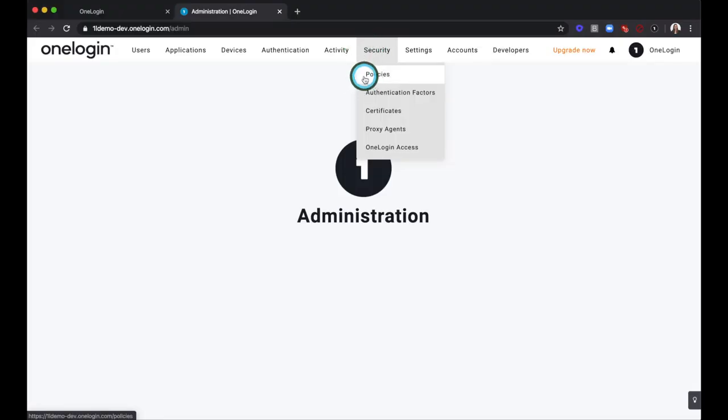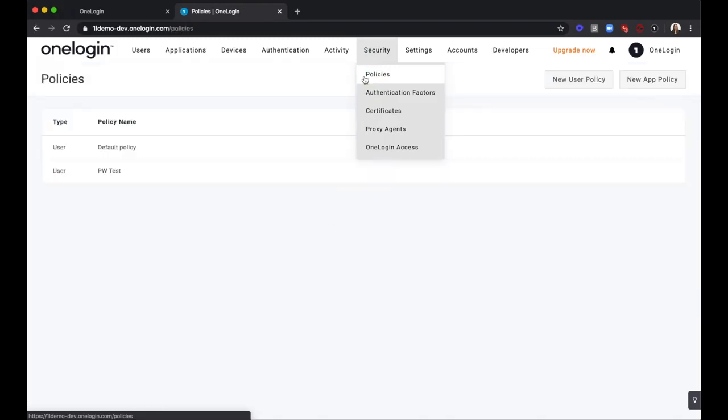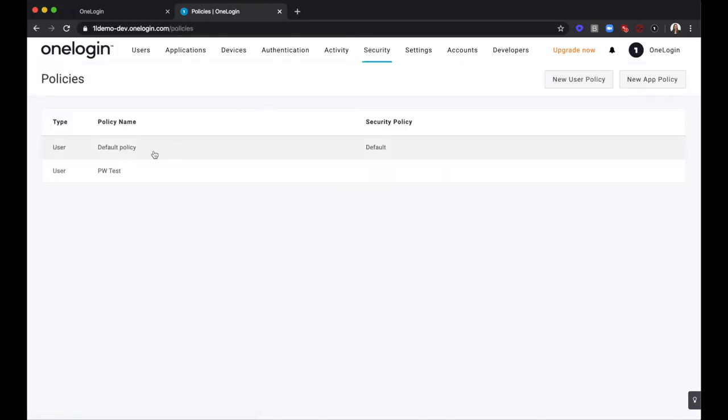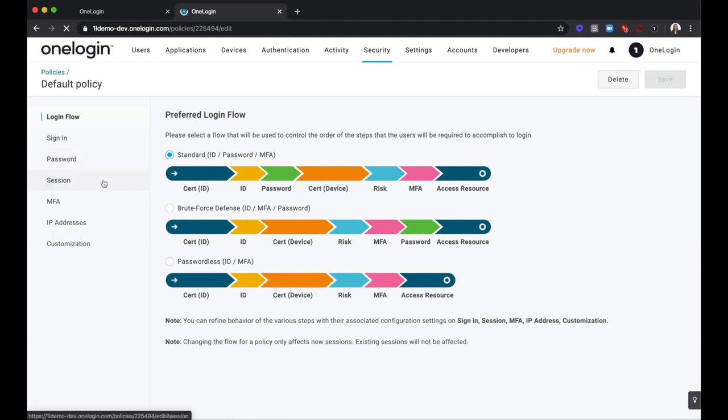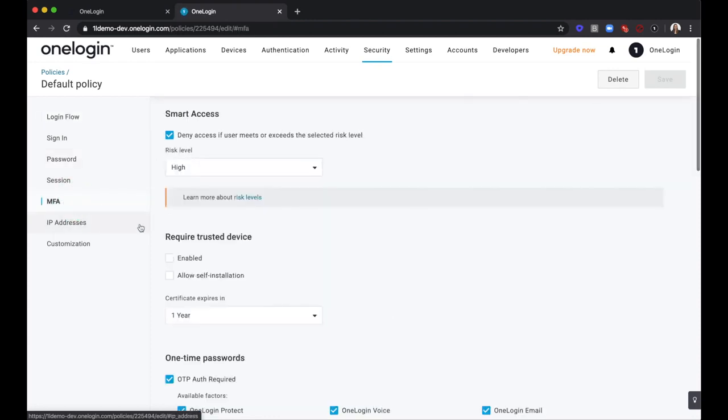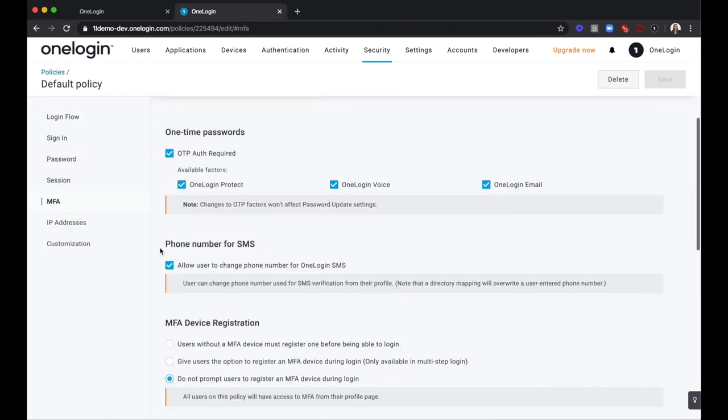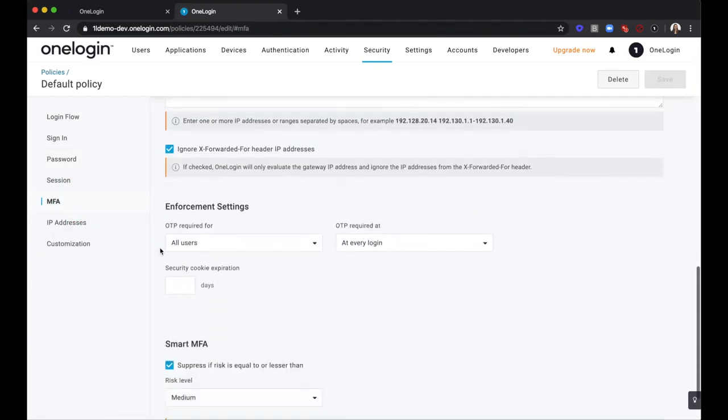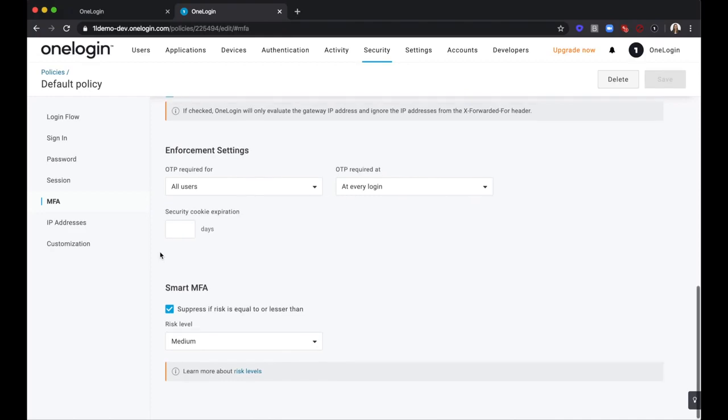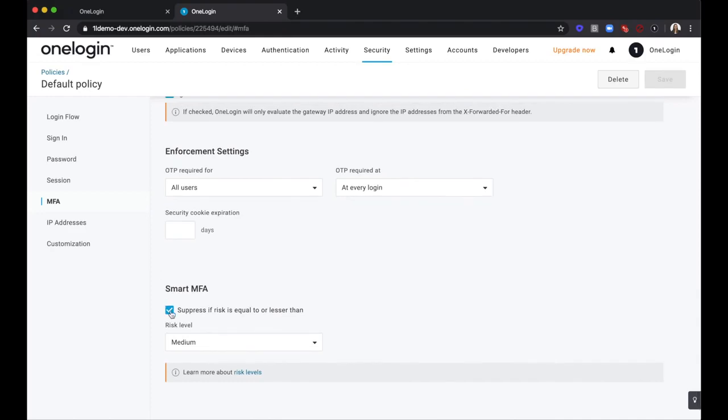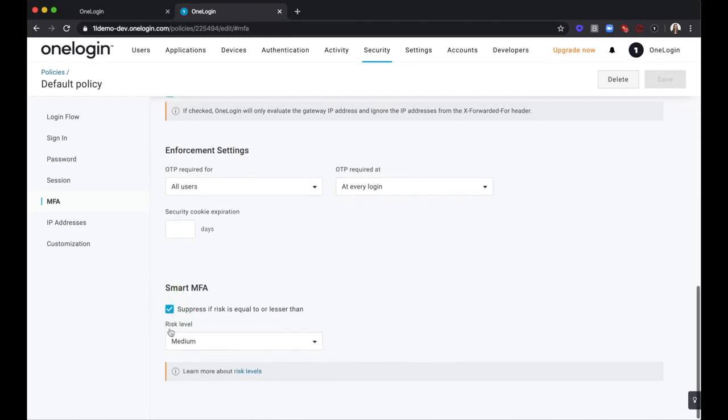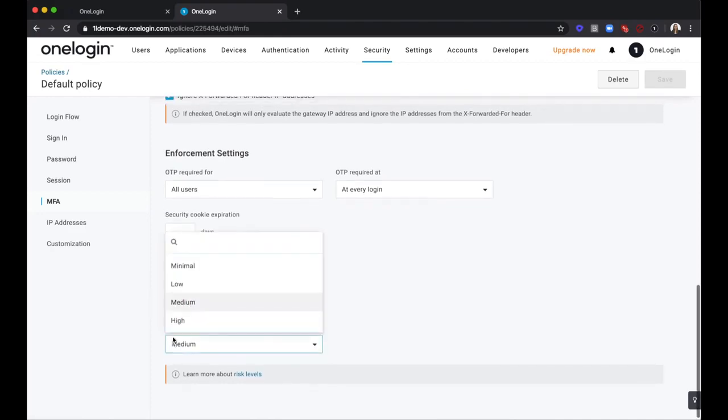Let's begin with looking at how we set up Smart MFA. From the Security Policy, click on MFA and scroll down to the bottom. If enabled, you will see Smart MFA. By turning this on, you are telling OneLogin what risk level you will tolerate without prompting for MFA.